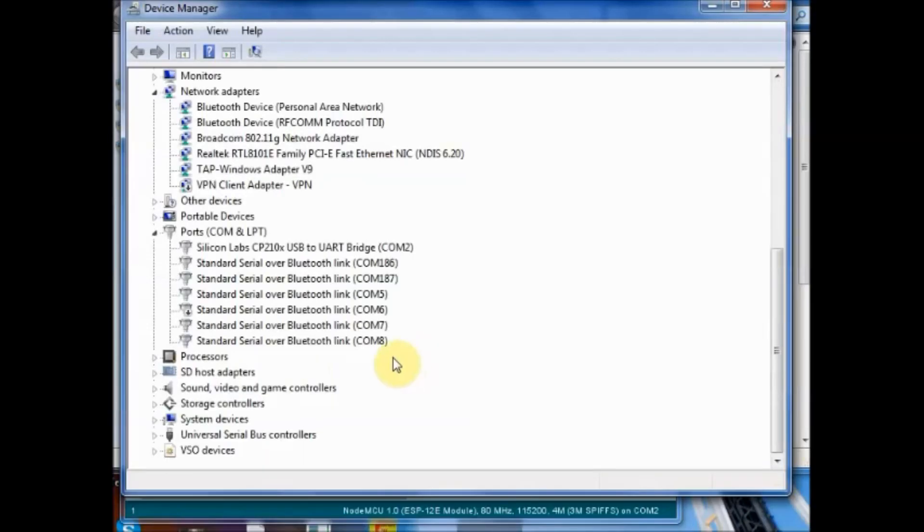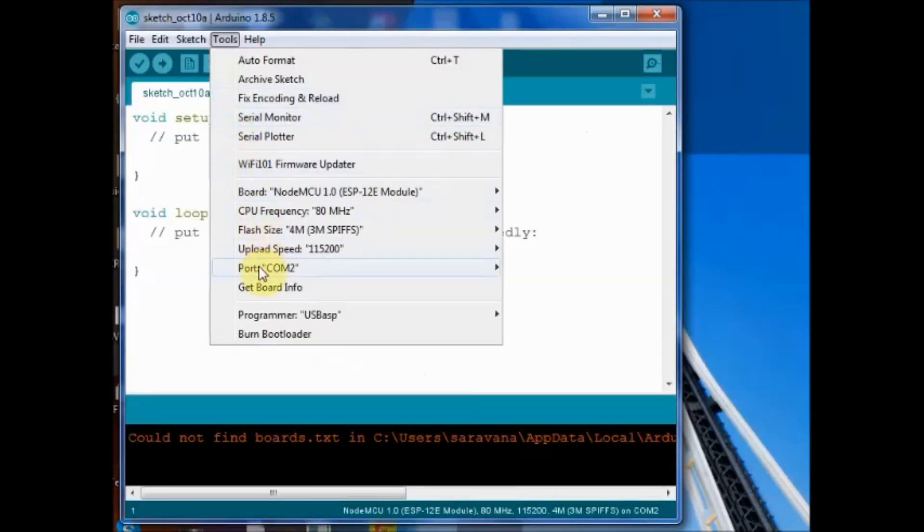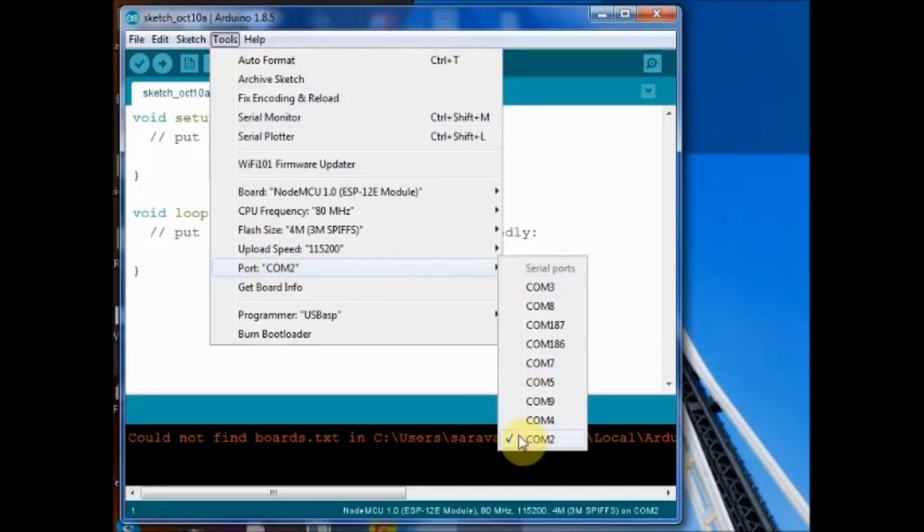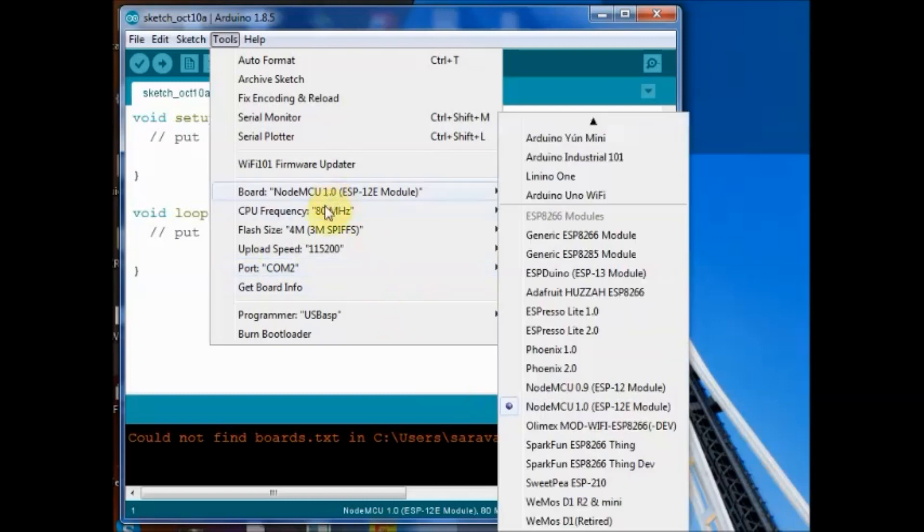As CP2102 IC is used you will see the COM port against the CP2102. Note down this COM port number and then select the COM port in the settings.